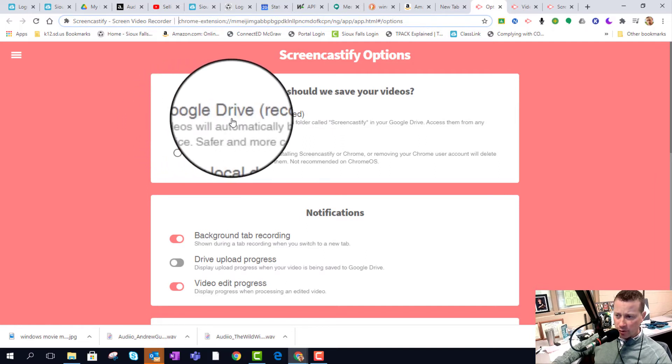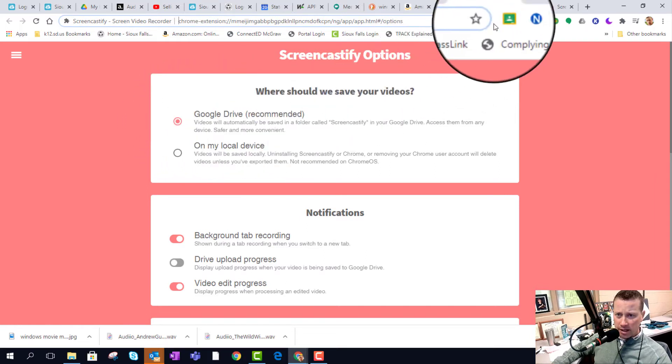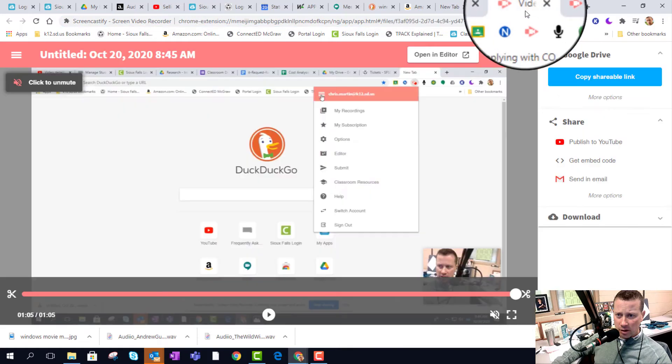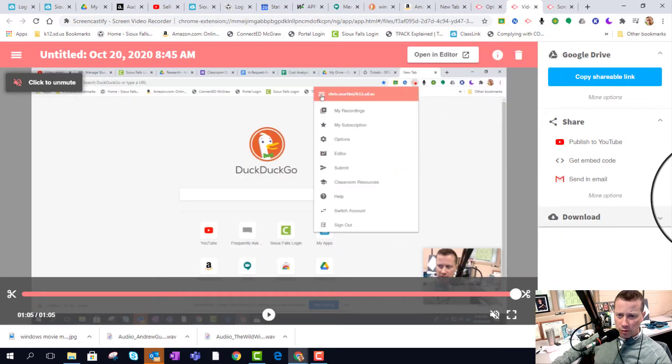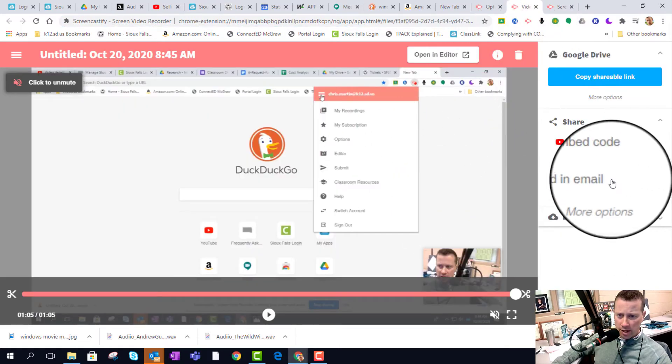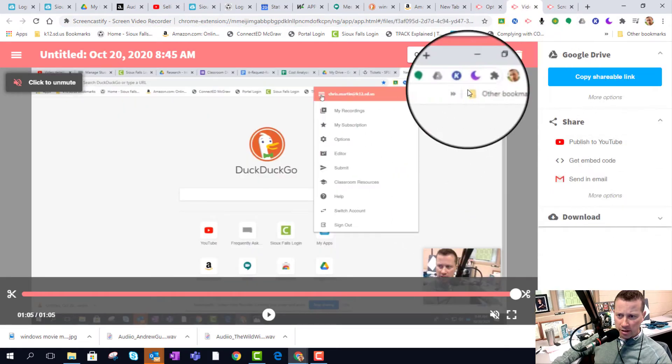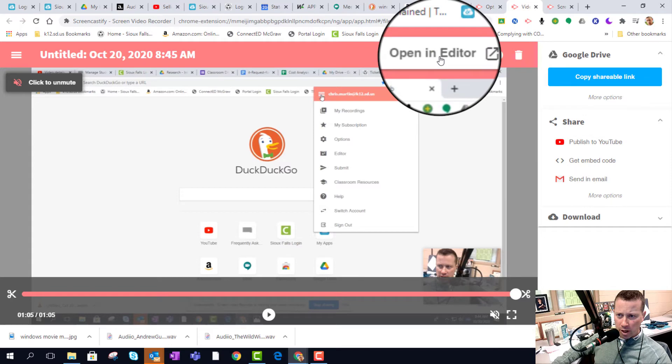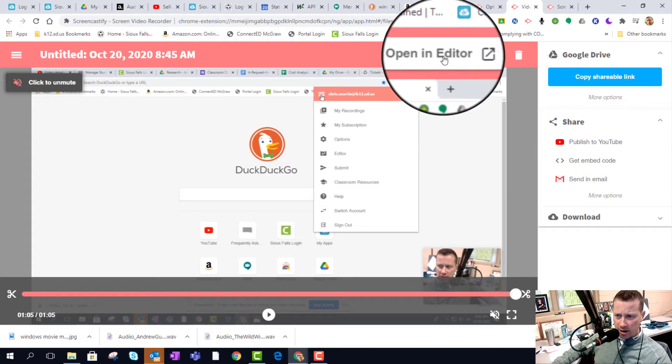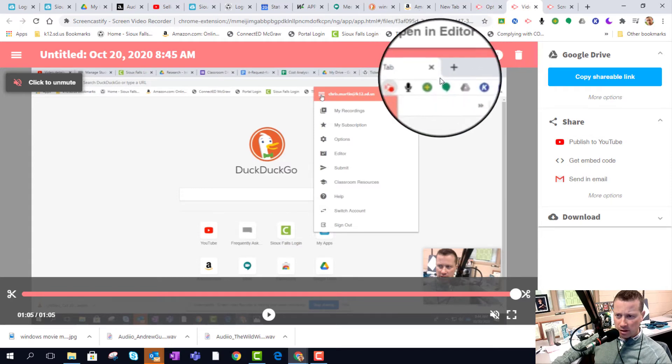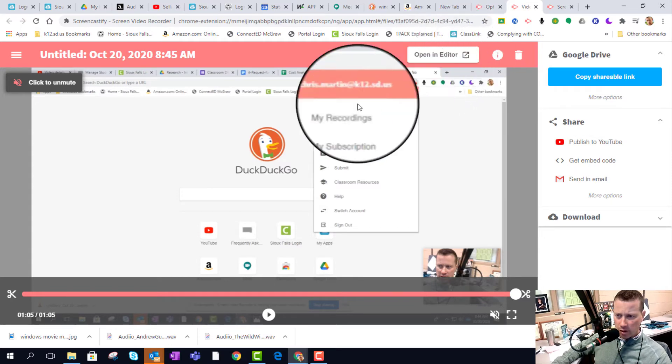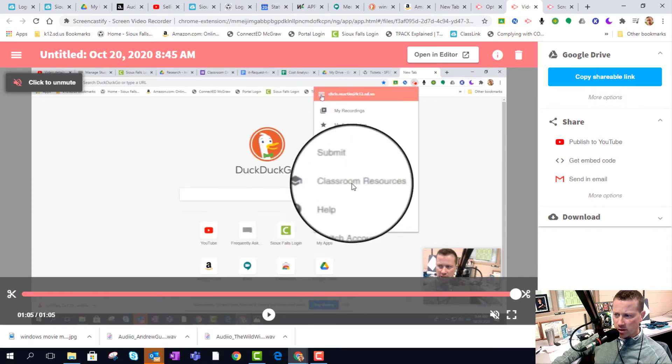And the reason is, when you go in to record it and you're done, open up in the editor. So you go up in the upper right portion when you're done recording.